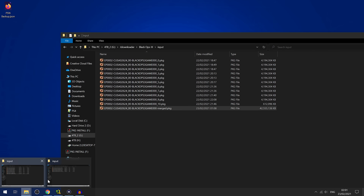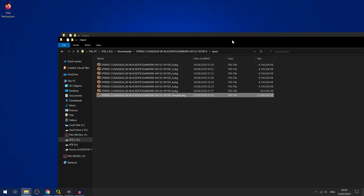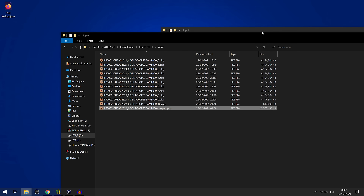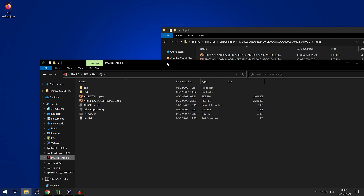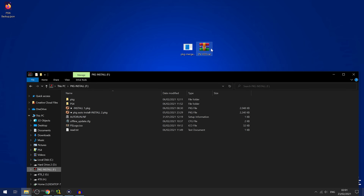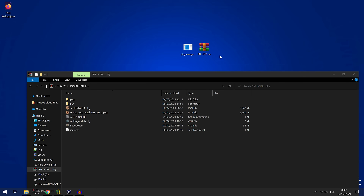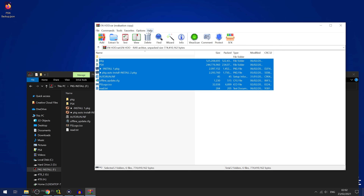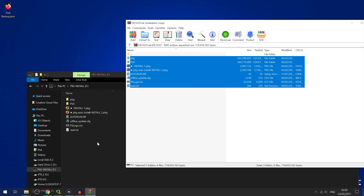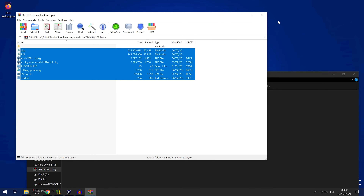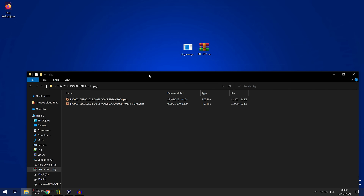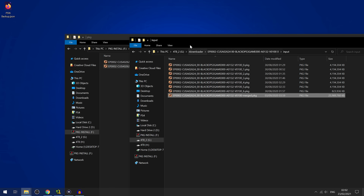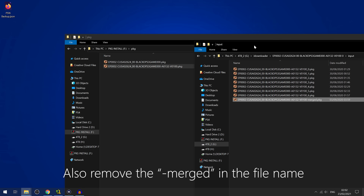Do the same thing with the game update — merge it into one file using the same method. Then copy these two files — the game and the update, plus any DLC — onto the USB drive. The files you need to put on your USB drive are in this enhdd.rar file. Open the RAR archive and extract all the files into the root of your USB drive. Once that's copied, you can then copy all the package files into the package directory on the USB drive — so your Black Ops 3 game and the update go from your download directory into the package directory on the USB.